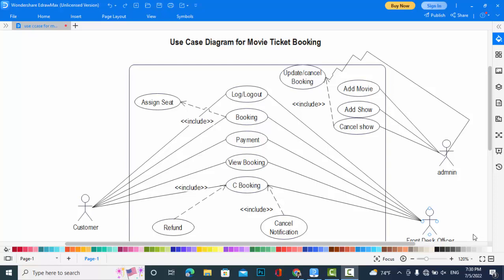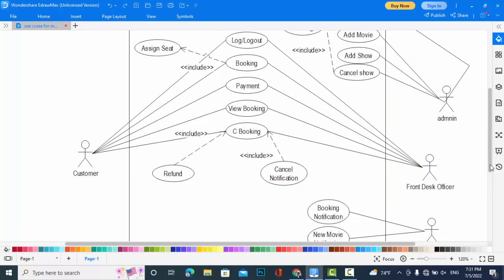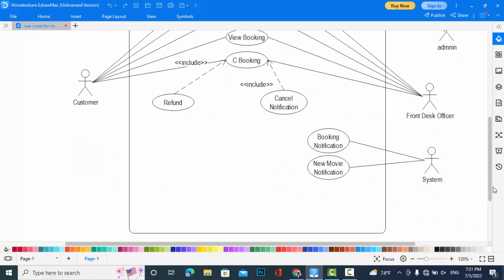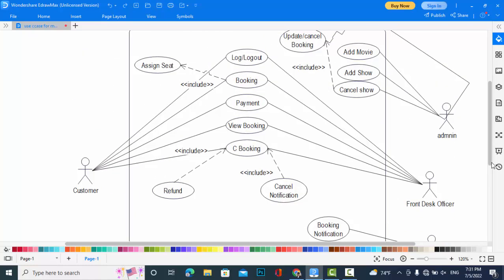Now we will explain these use cases and the actors for this system. First of all, we have the actors like Customer, Admin, Front Desk Officer, and also the System. These are the actors in this use case diagram.